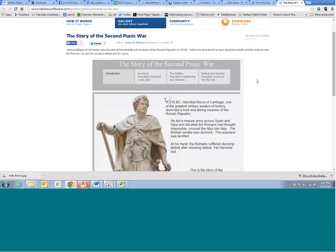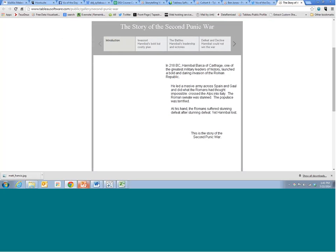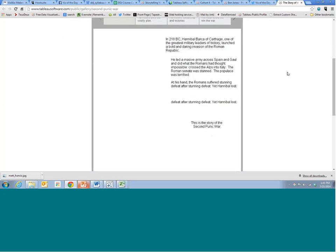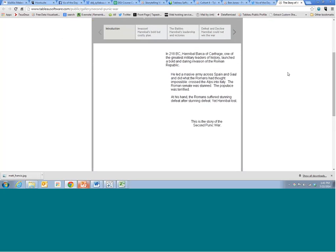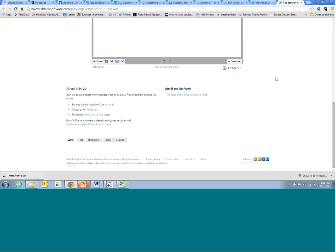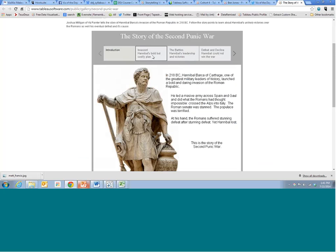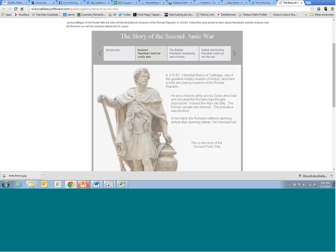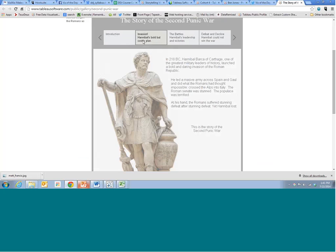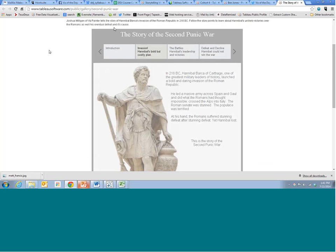Here's a really creative example — it's essentially a history lesson. We can see an image of Hannibal and you can follow him through his invasion of the Roman Republic. Really creative work done by Joshua Milligan. Just cool stuff you can see on Viz of the Day.